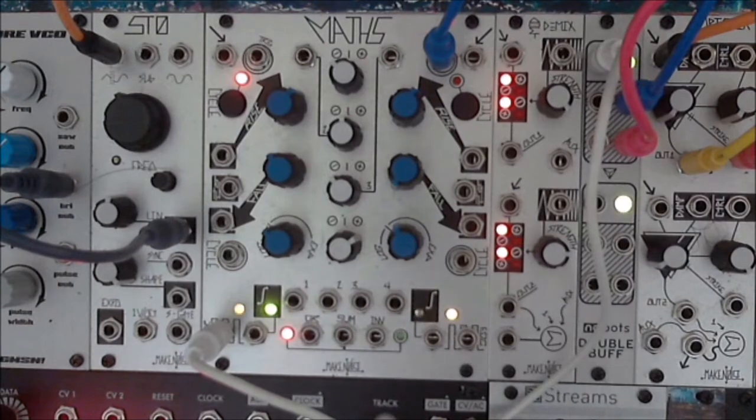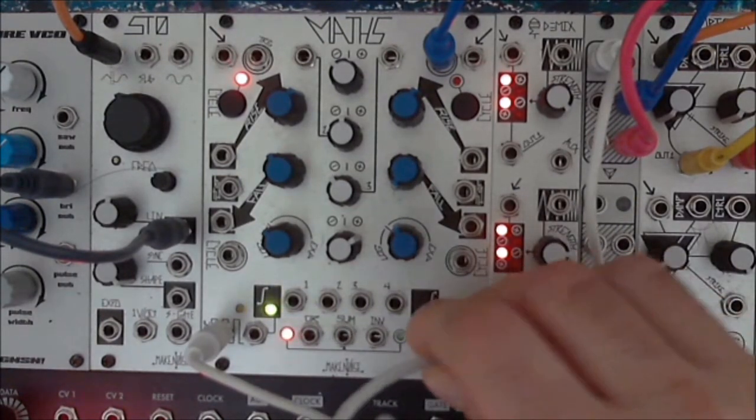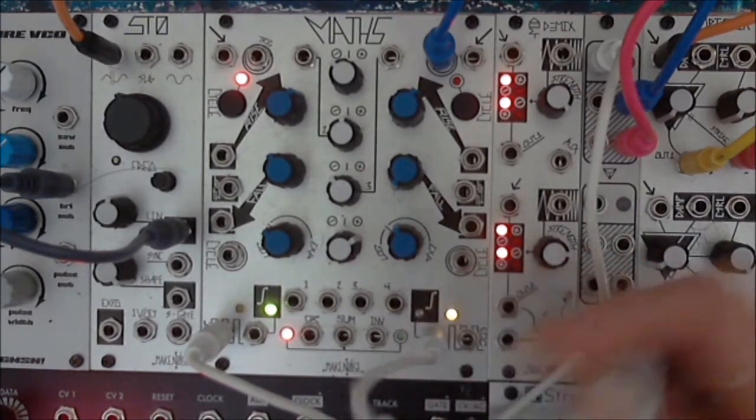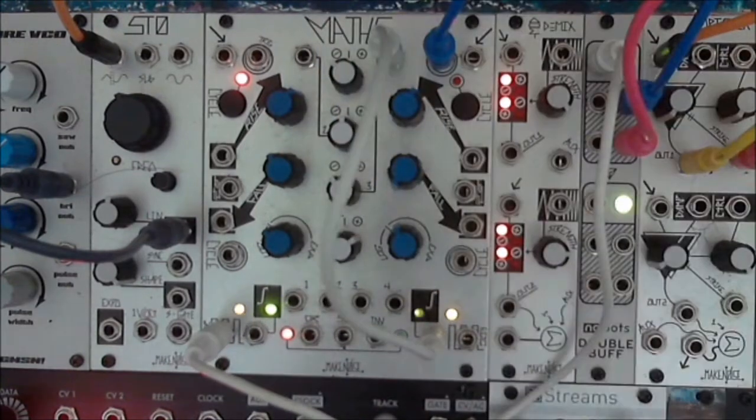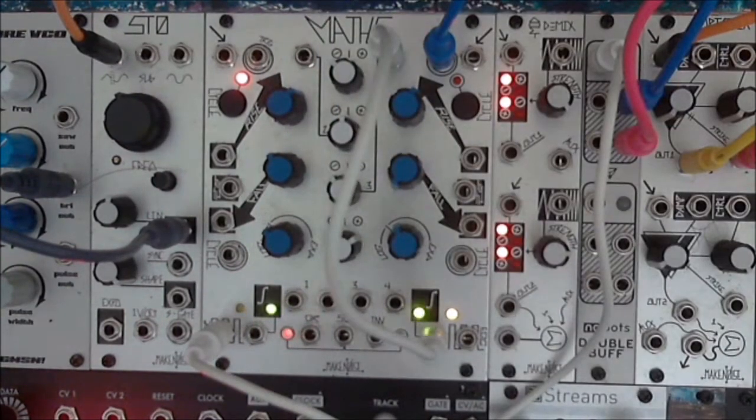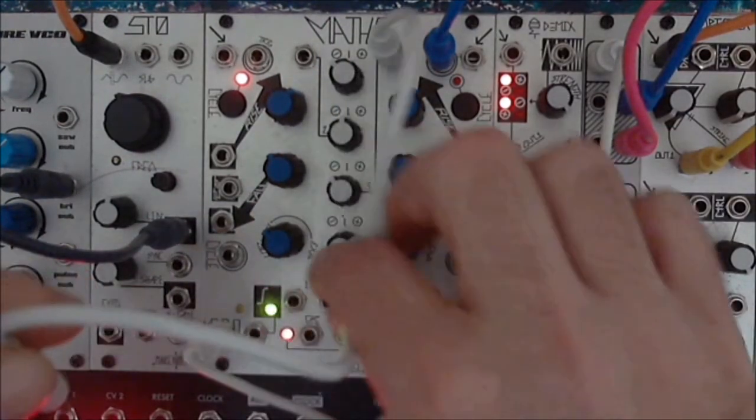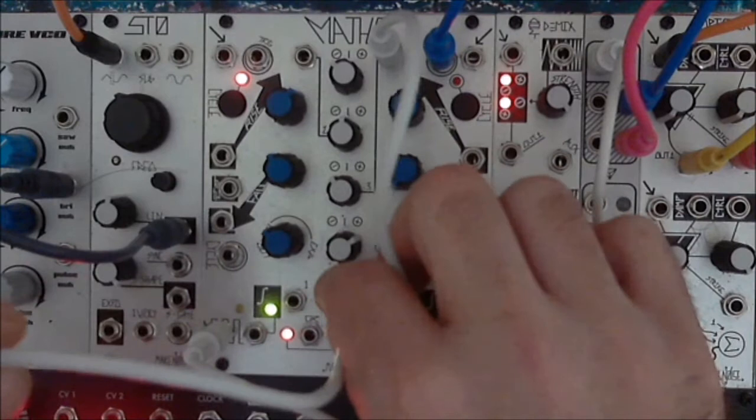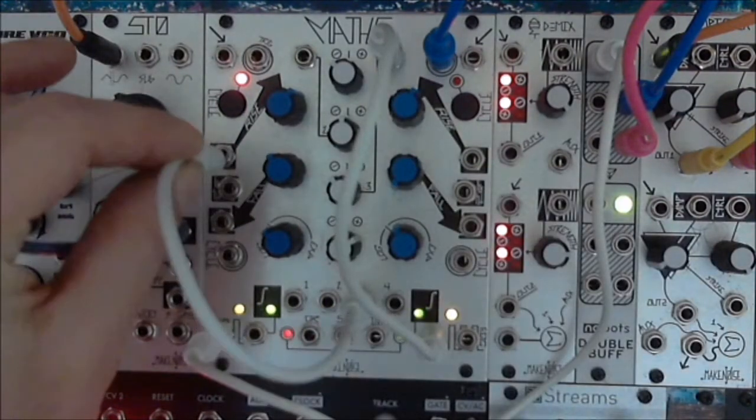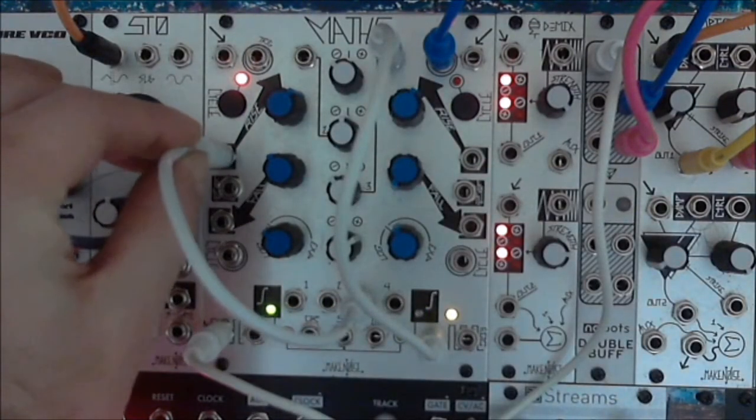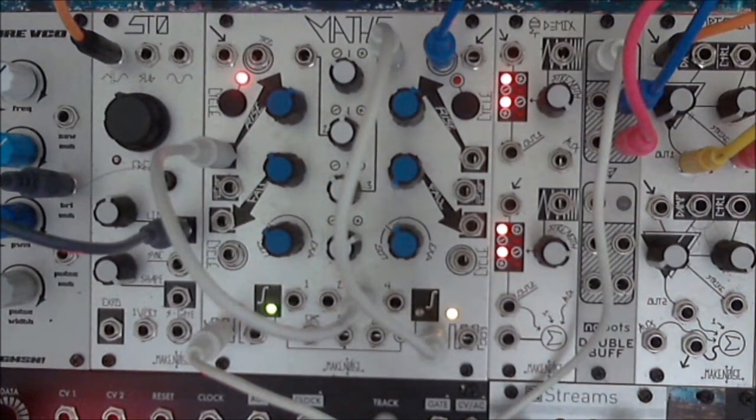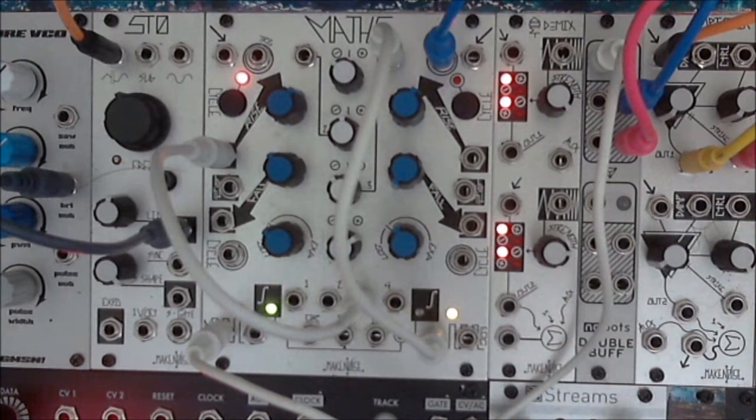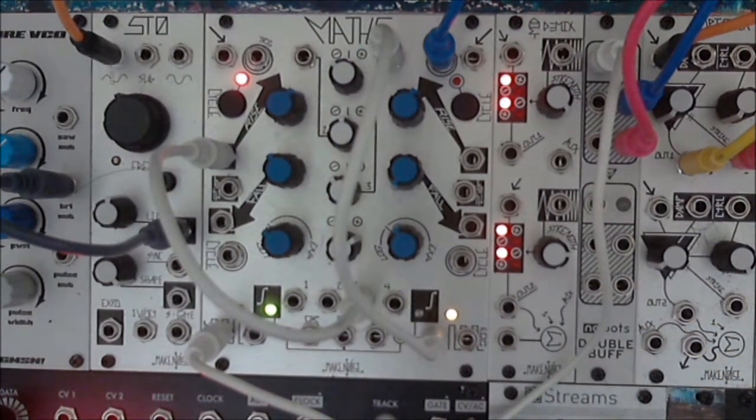And so now we're going to take the unity output and run that into channel 3 of maths. You could just take the output from the channel 4 attenu-inverted section. However, I like to have that signal still present on the sum bus to modulate other things.